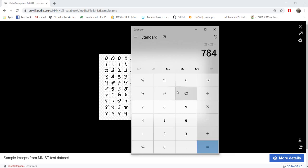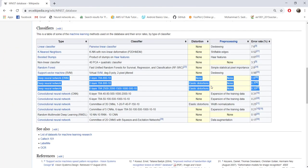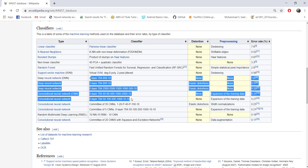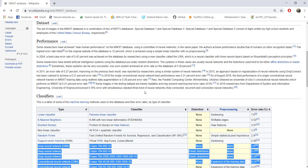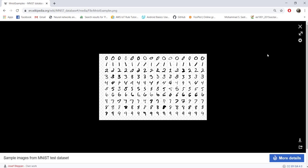When we say 28 times 28, there are 784 pixels for each image, and these 784 pixels are acting as the input. The aim is to detect which digit this input is. That's why you will see all these DNN implementations, the first layer will have 784 neurons, because there are those many pixels.